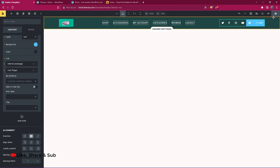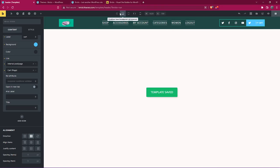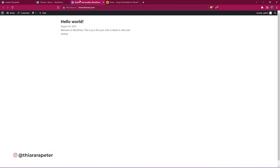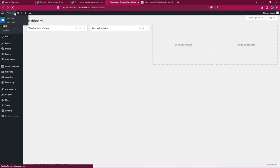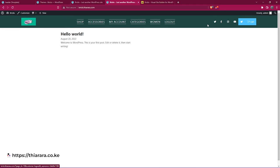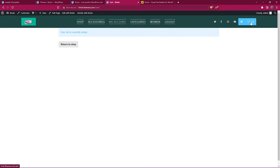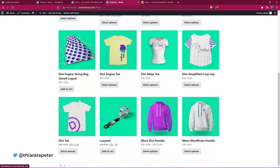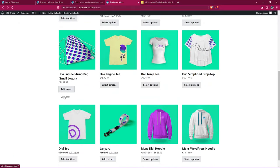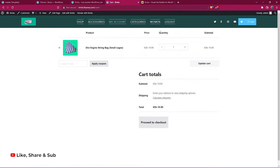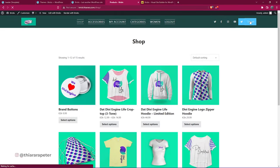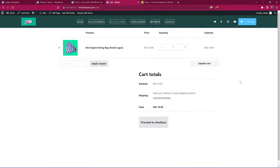All I need to do now is save everything. We've been able to add and customize the header. Let's load our website in a new tab to preview. You can see the header we've created. We don't have something on the shop button yet, so I'll add a product page link. Clicking the button now takes us to the cart — that's how you create a header using the Bricks page builder.